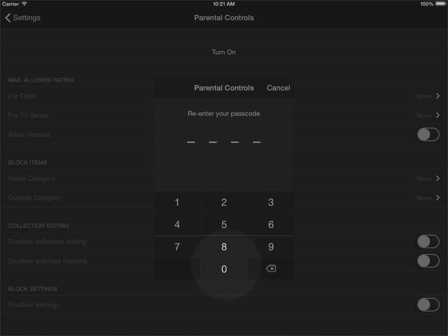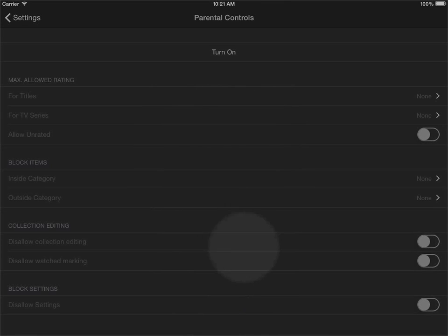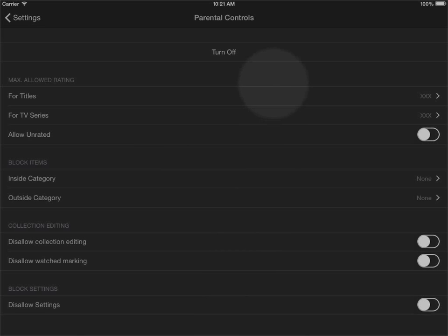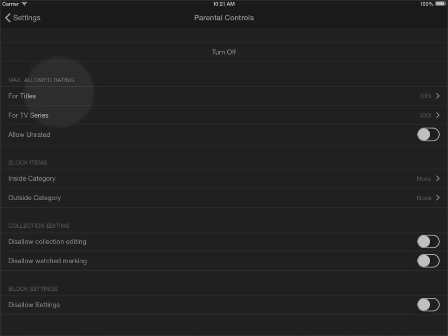And then the first section here is called maximum allowed rating and you have two sections here, one for standalone titles and one for TV series.